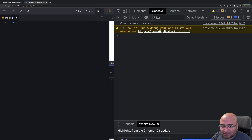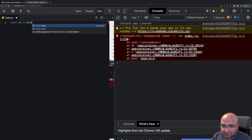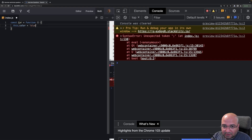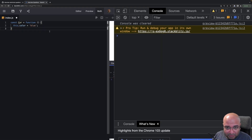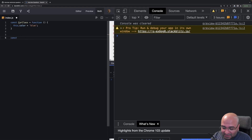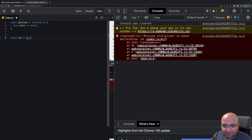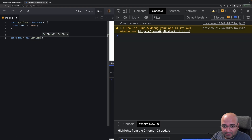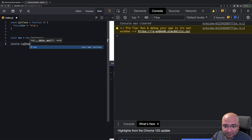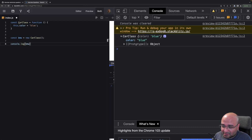Let's see it in code. We create a function constructor called `CarClass` where `this.color` is set to blue. Then we say `const bmw = new CarClass()`, creating a car from the `CarClass` constructor. We `console.log(bmw)` and we can see our `CarClass` instance is created.